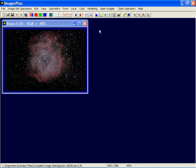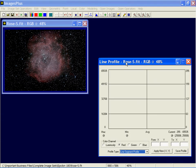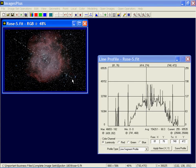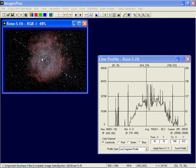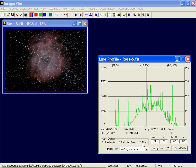Next one is line profile. Well, with this command, what you do, there's three ways to use it. You can left-click and draw a line, and then the line profile will give you the pixel values along that line. Here it's set to luminance. If it's a color image, like this one, you can do red, green, and blue.